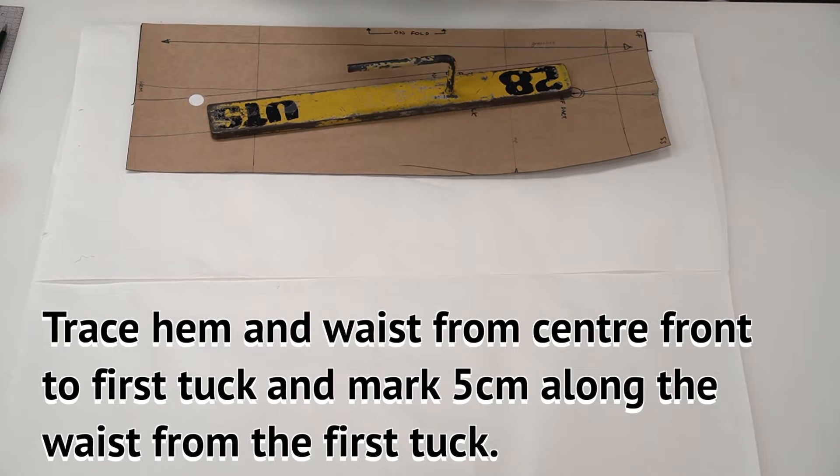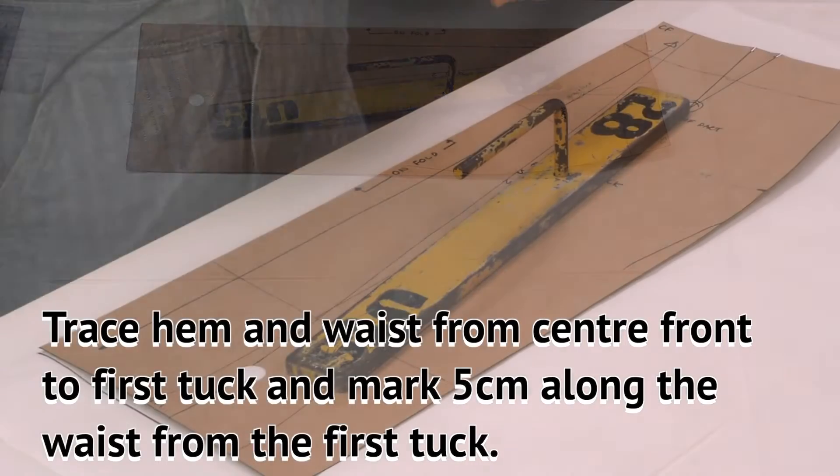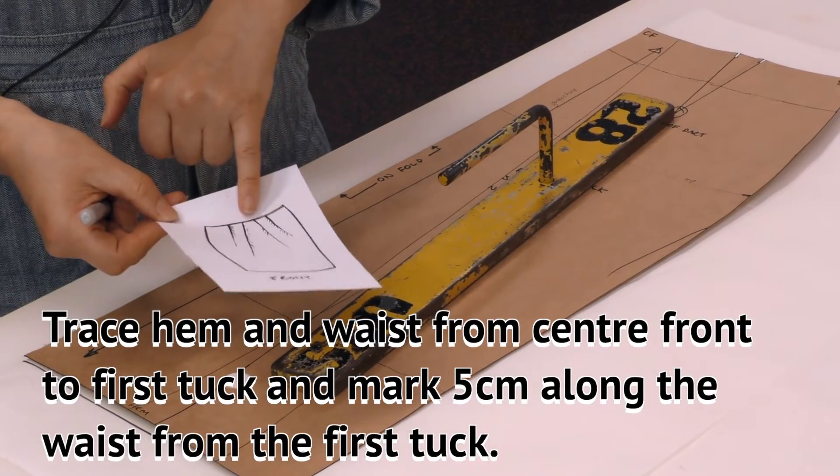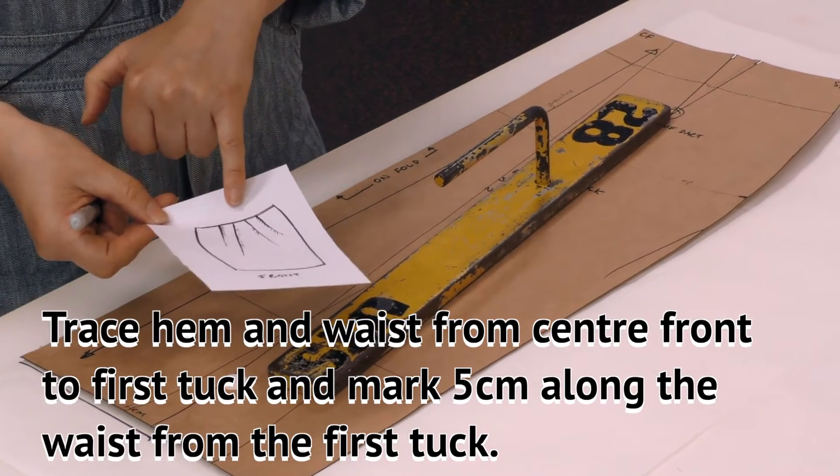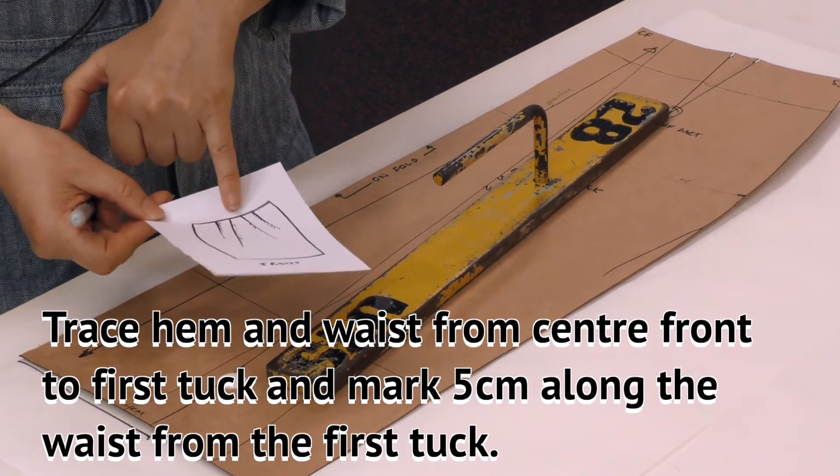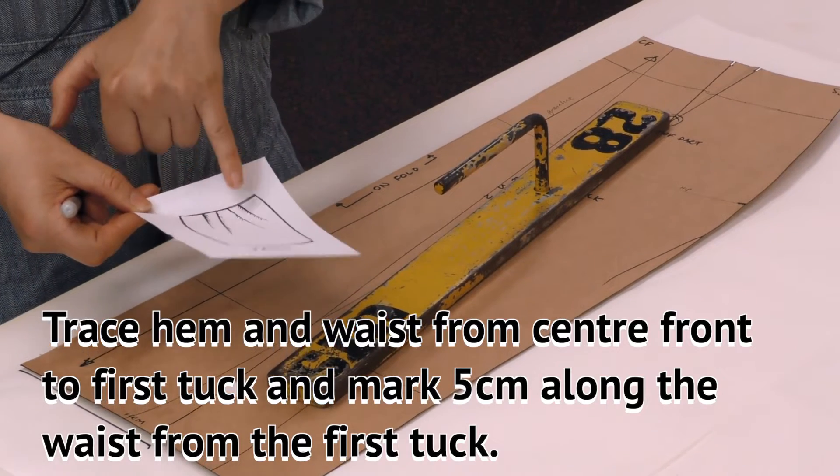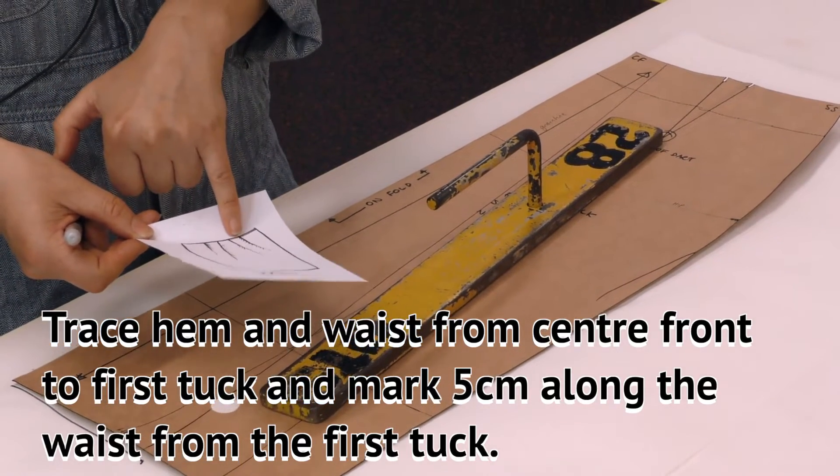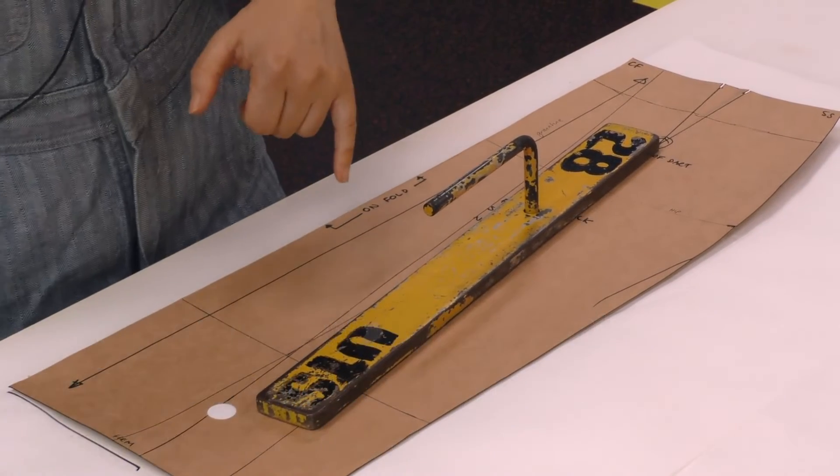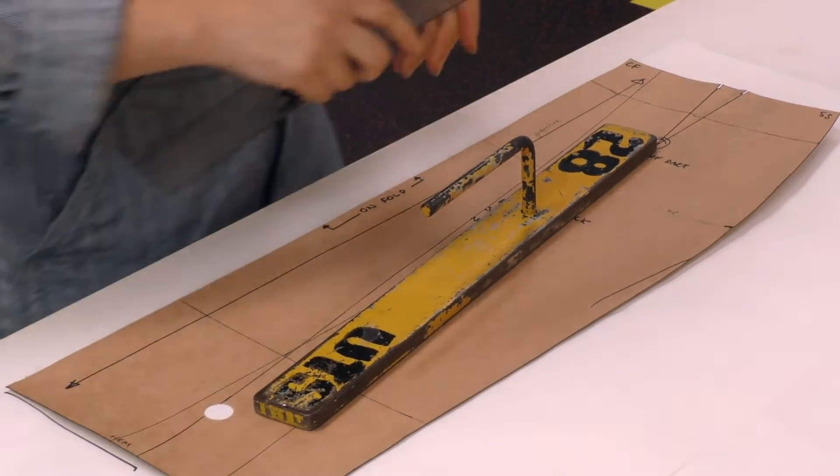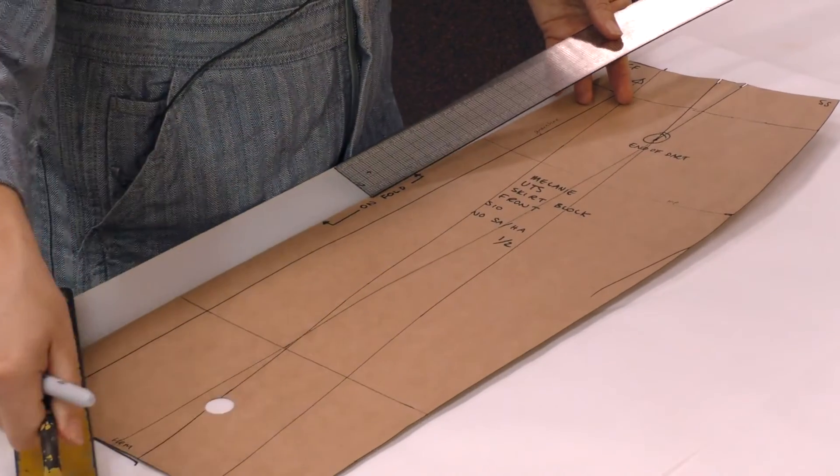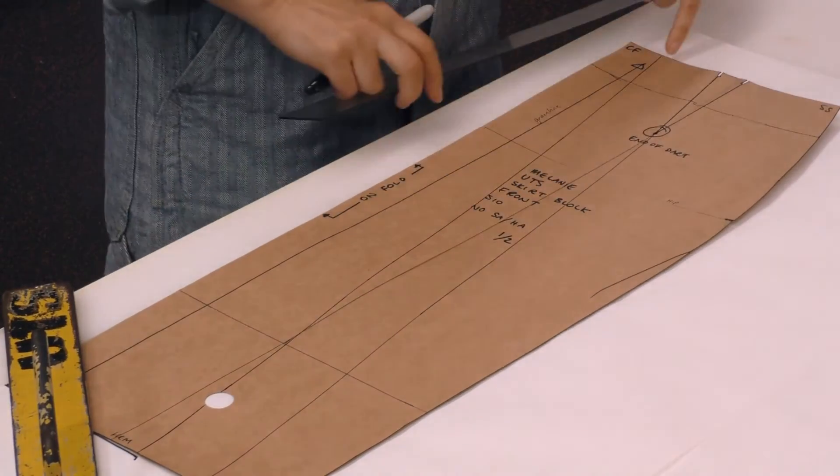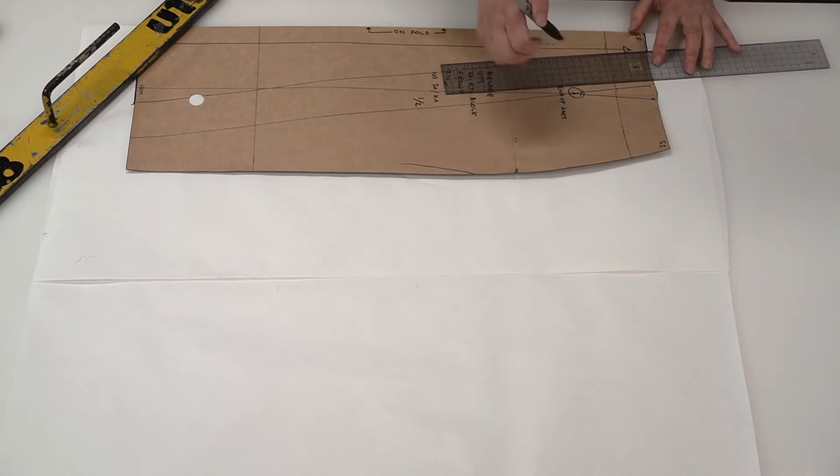Now what we need to do is decide how much fullness we're adding into each of these tucks. Here I'm going to add five centimeters into there and then five centimeters into there. Using the ruler I'm marking five centimeters from this point.